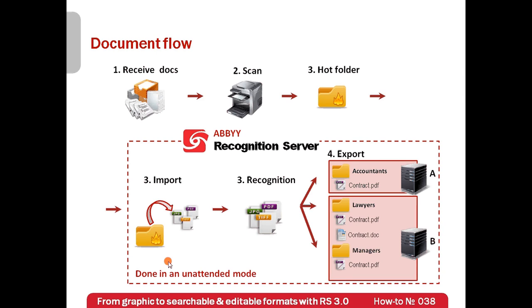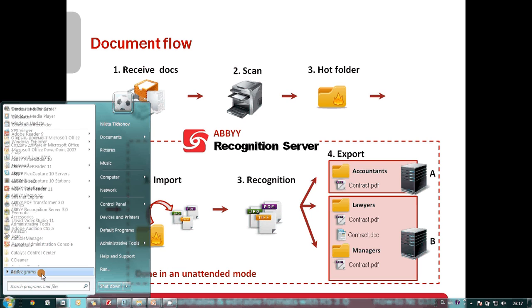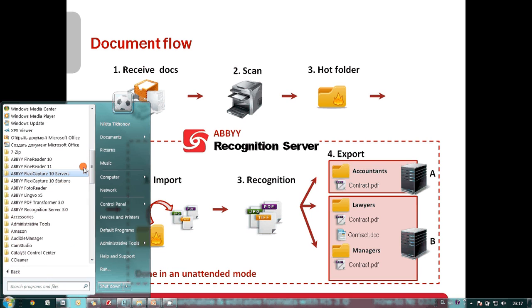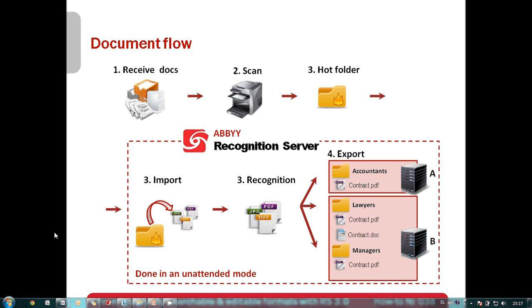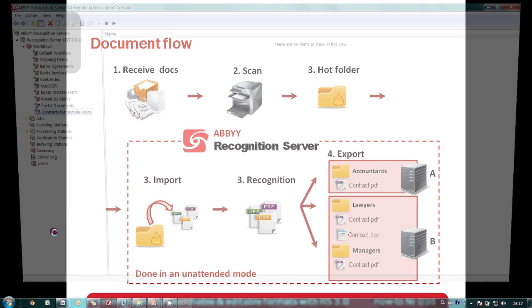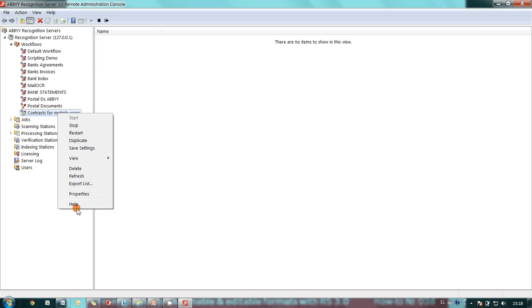I launch a remote administration console which is used to configure ABBY recognition server. I created a new workflow.